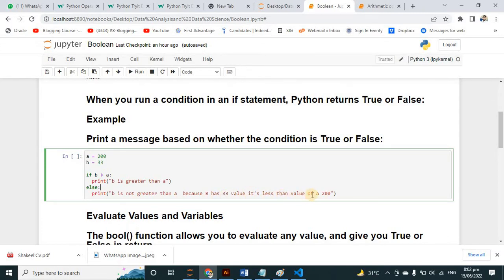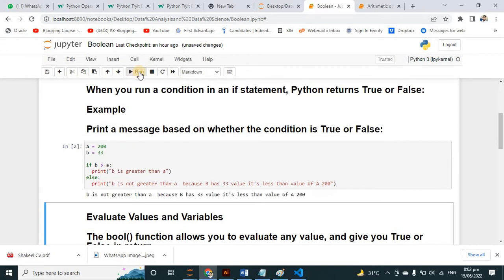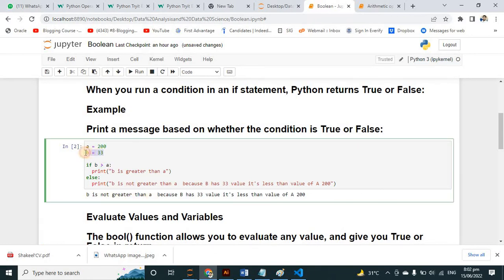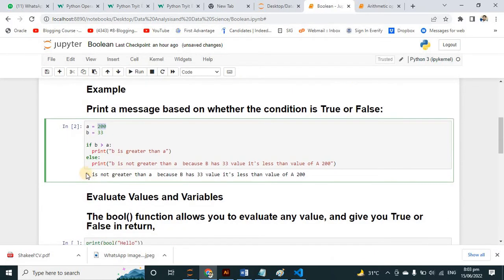See here — b is not greater than a, because b is 33 and the value of a is 200. So 33 is not greater than 200, and definitely this else statement will print.